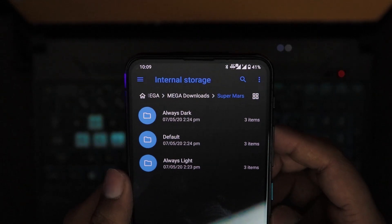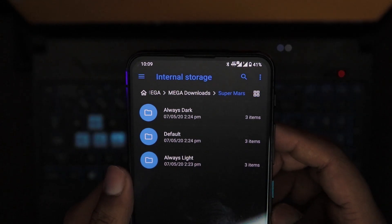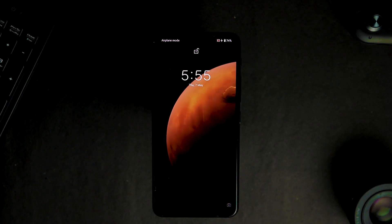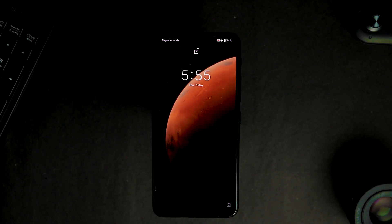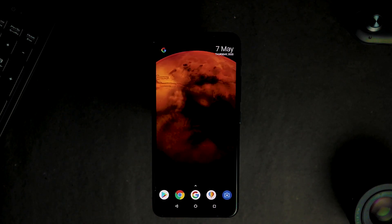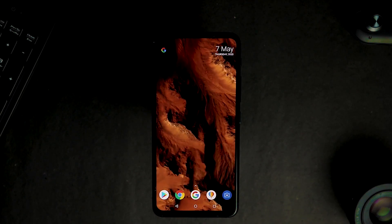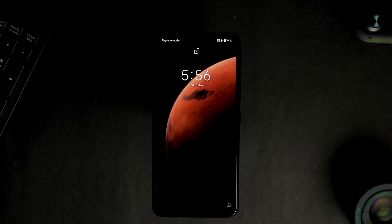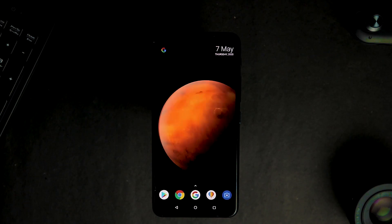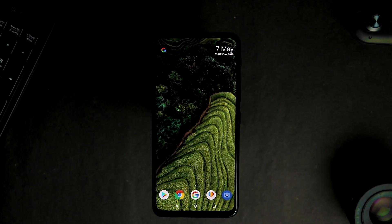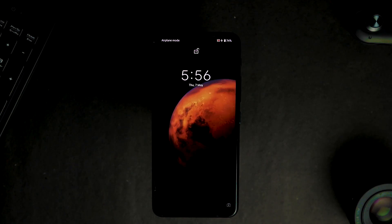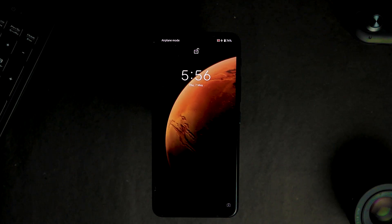And these are also bright wallpapers, as you can see. Now in this file, another 3 wallpapers are available: 1. Bright Mars Hell Crater, 2. Mars Bright Evergreen Gardens, 3. Mars Bright.